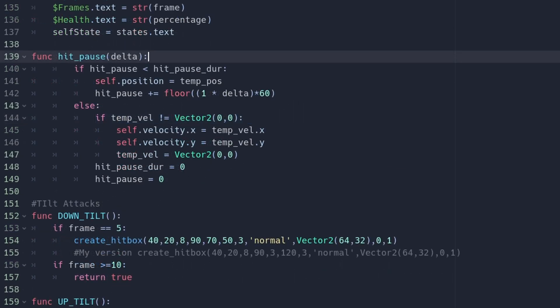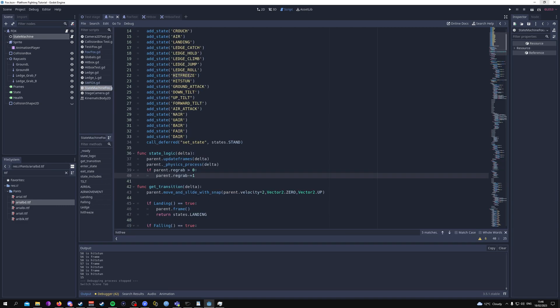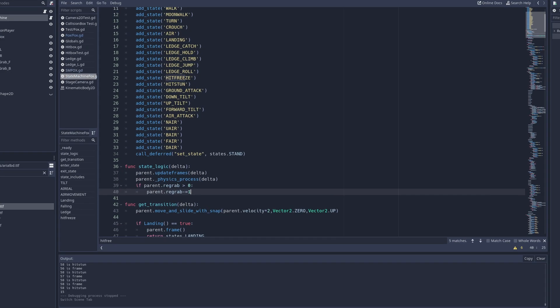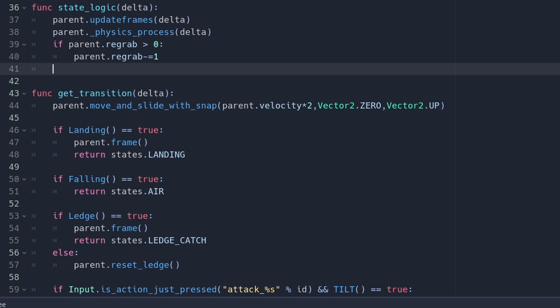Now that we've added our hit_pause function, we're going to go into our state machine. Near the top where the state logic is, we'll add a new line and paste that in as a new state logic function that's going to be carried out every frame.